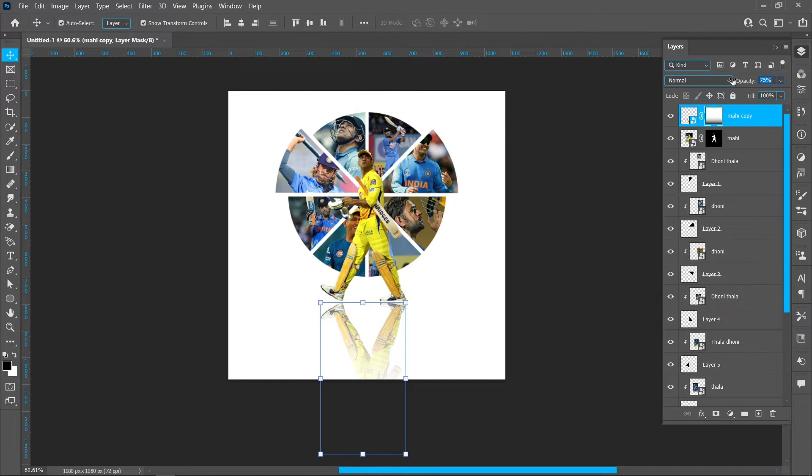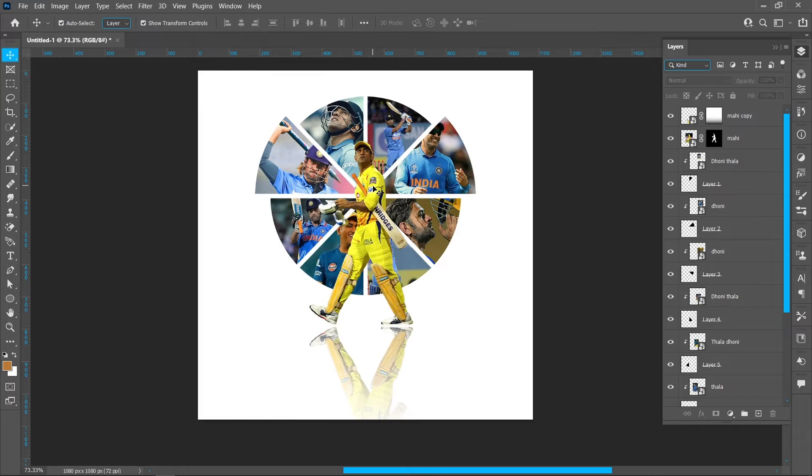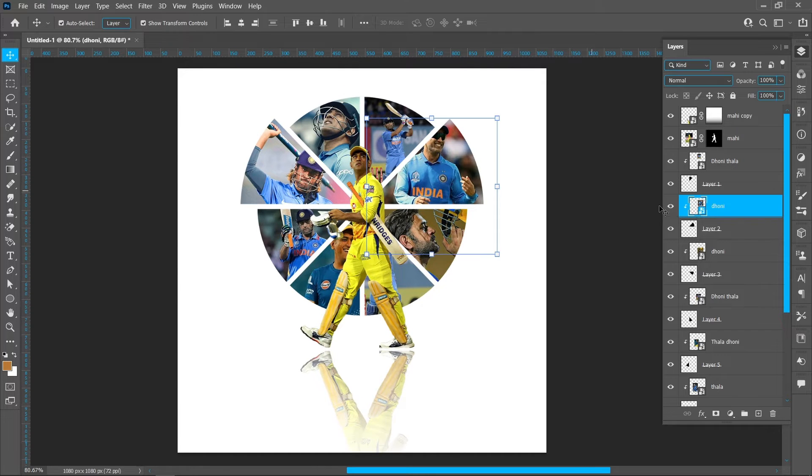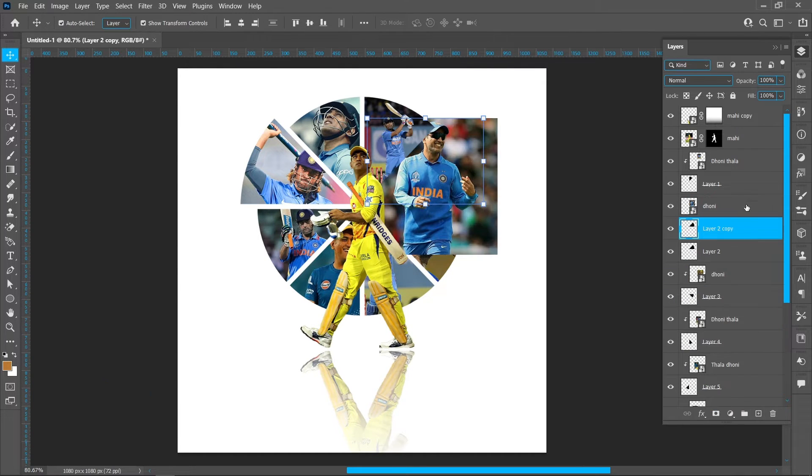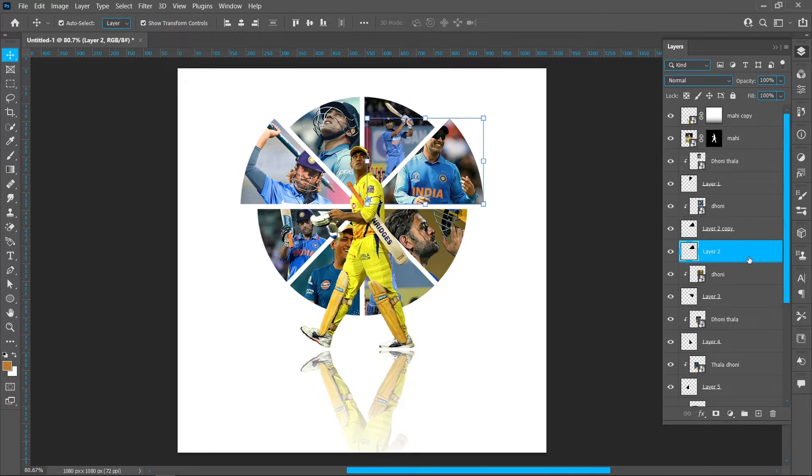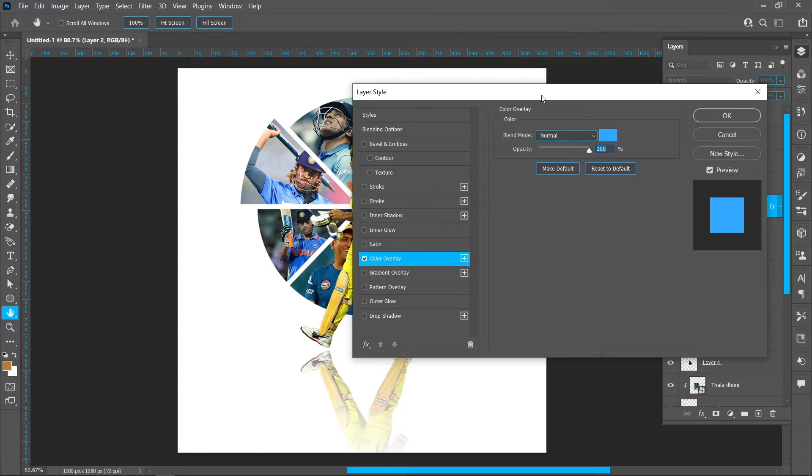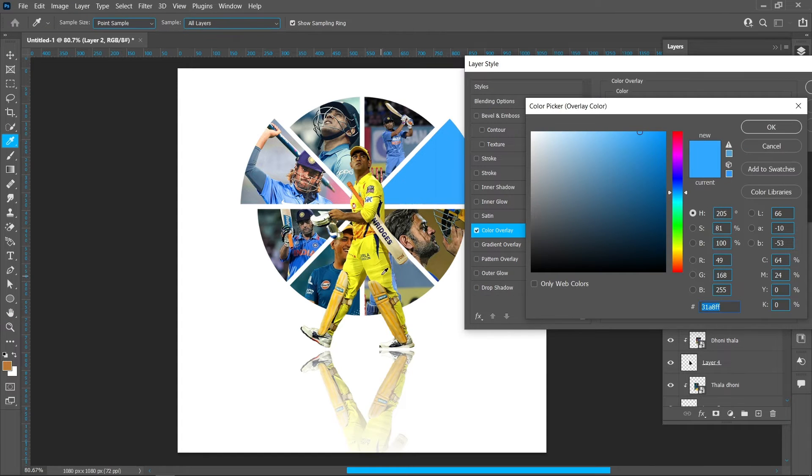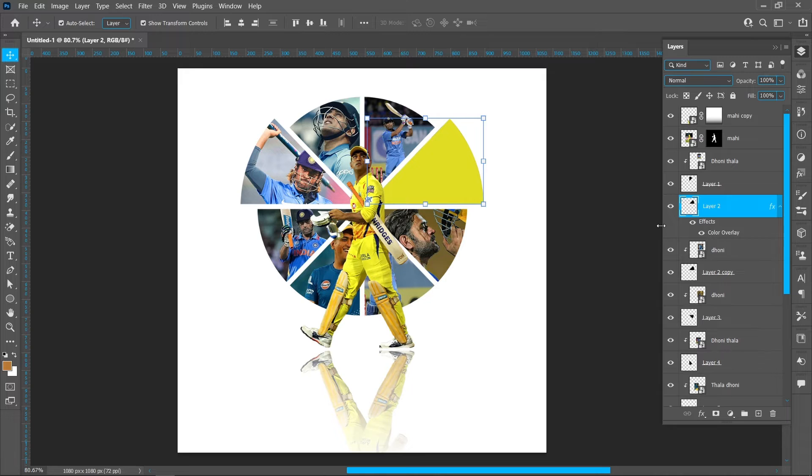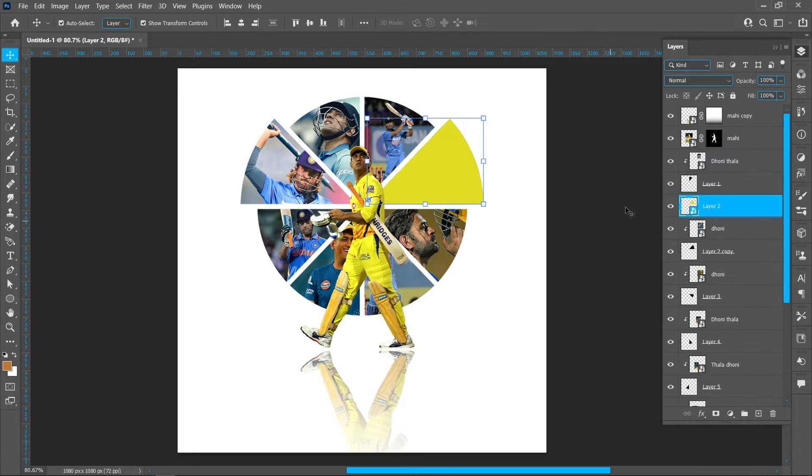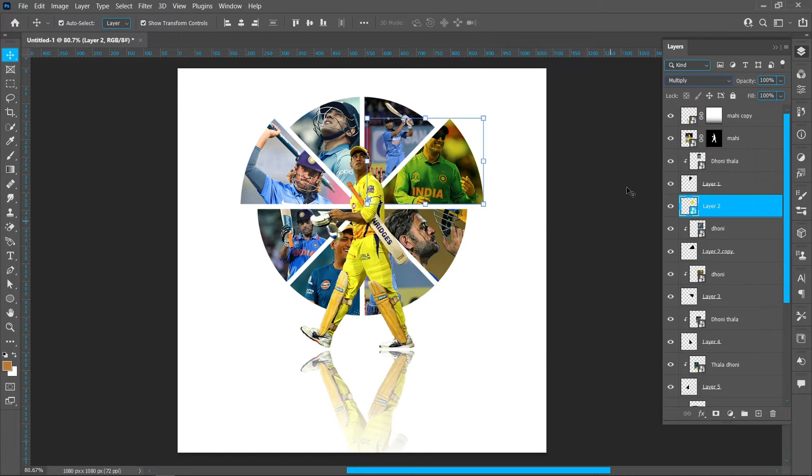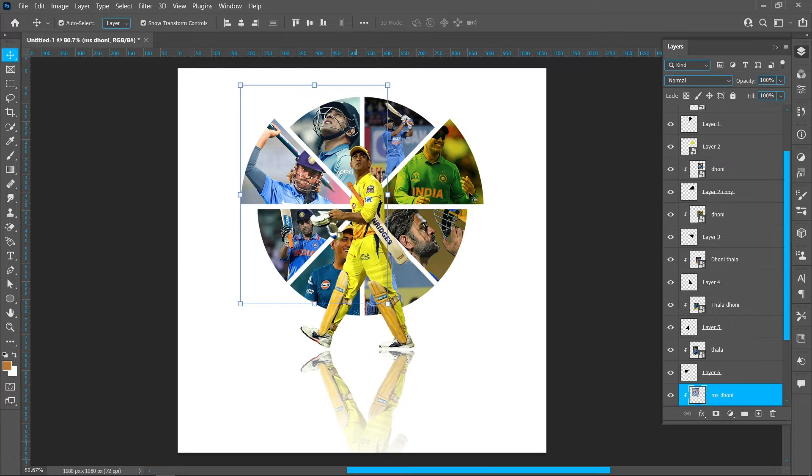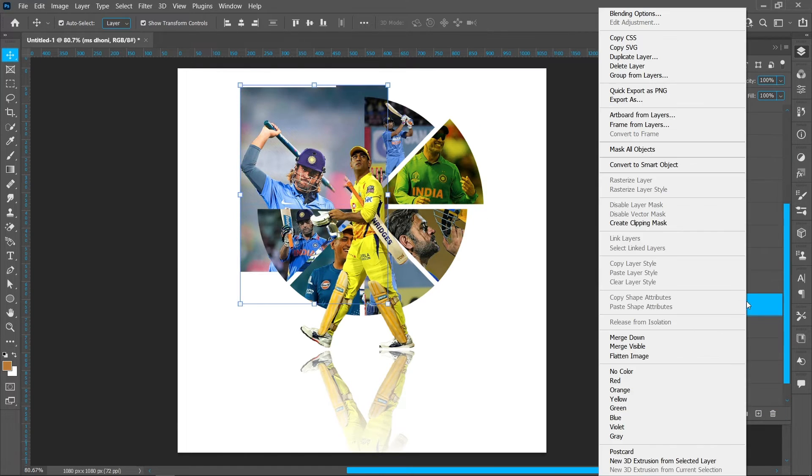Opacity 70%. Make duplicate of the shape. Click on layer style and color overlay, change color. Right click and convert to smart object, change blend mode normal to multiply. Repeat same process with this shape.